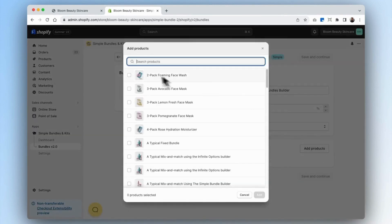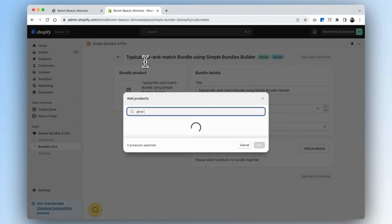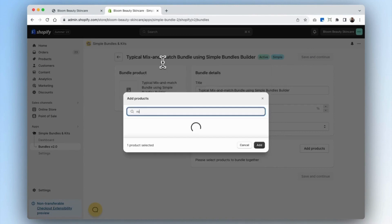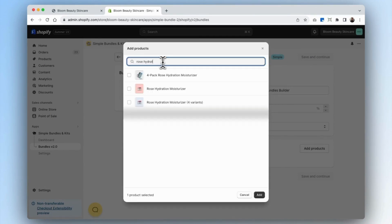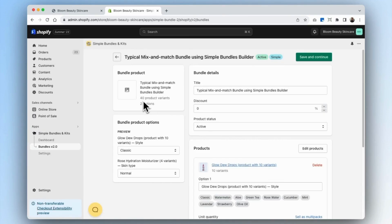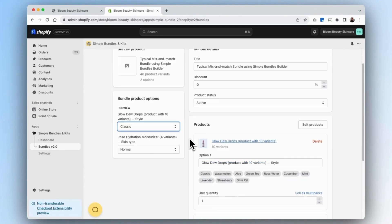We can now add the products. Within our mix and match bundle, we'll include glow dewdrops, and then we'll also add in the rose hydration moisturizer with four variants. Now you can see that we have 40 product variants set up. If we were to add more, we could potentially exceed Shopify's 100 variant limit, in which case we would use the infinite options builder instead.